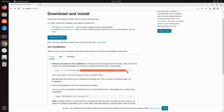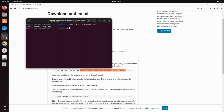Now let's copy the second part of the command. I'll go back to the terminal and run it as root user as well, so I'll add sudo and paste that command.